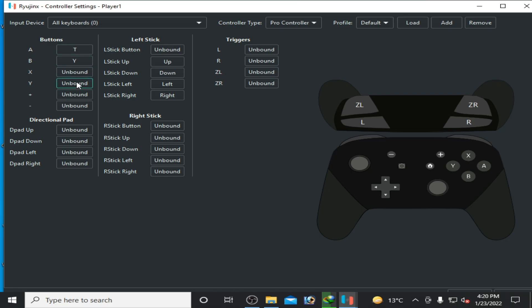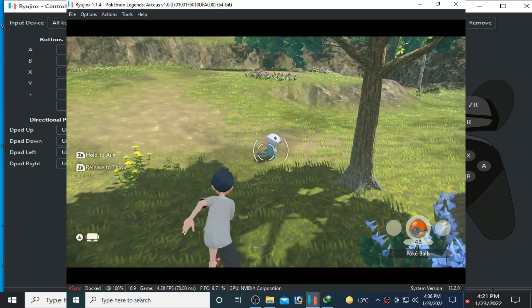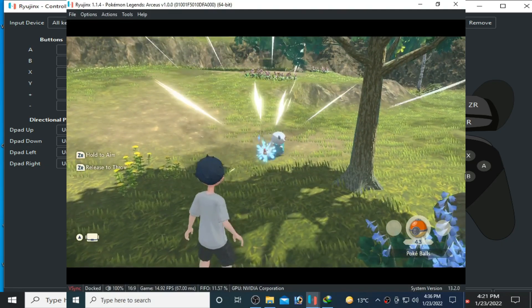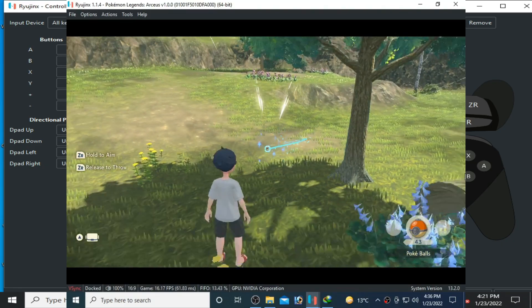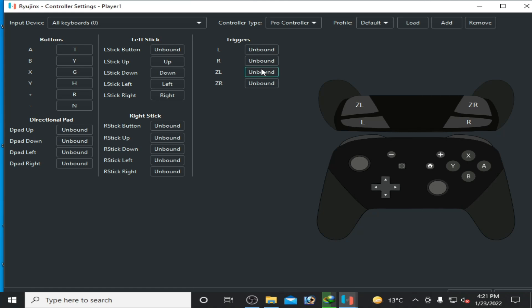Over here are ZL and ZR. These two options are for catching Pokemon, so you can select any button for these. I select E for ZL and I select R for ZR.